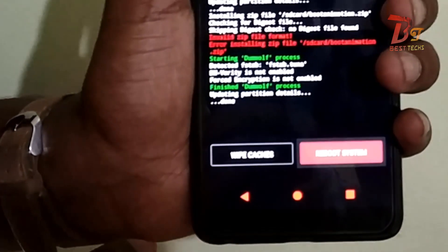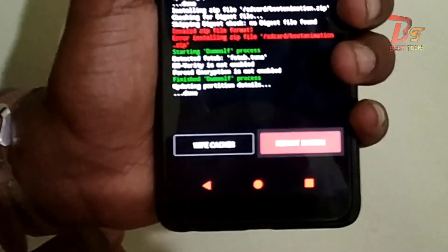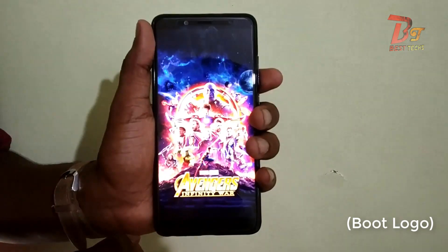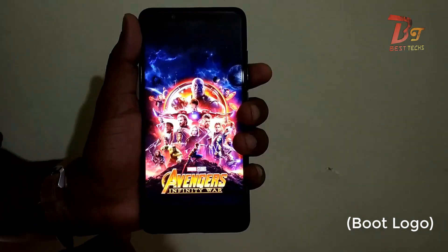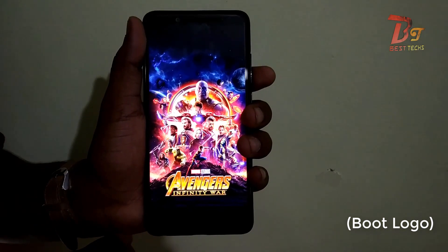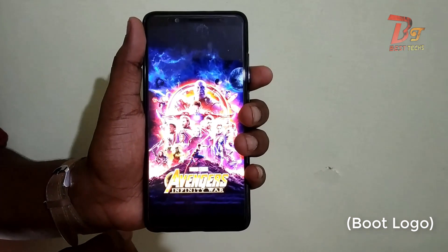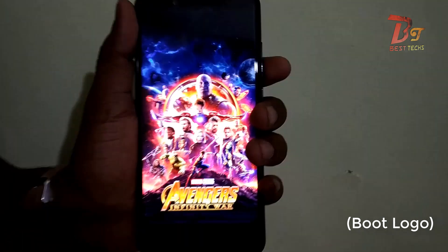By the same method you can also flash a custom boot animation. All you have to do is find a suitable custom boot animation for your device from your device forum on XDA Developers or any similar sites.